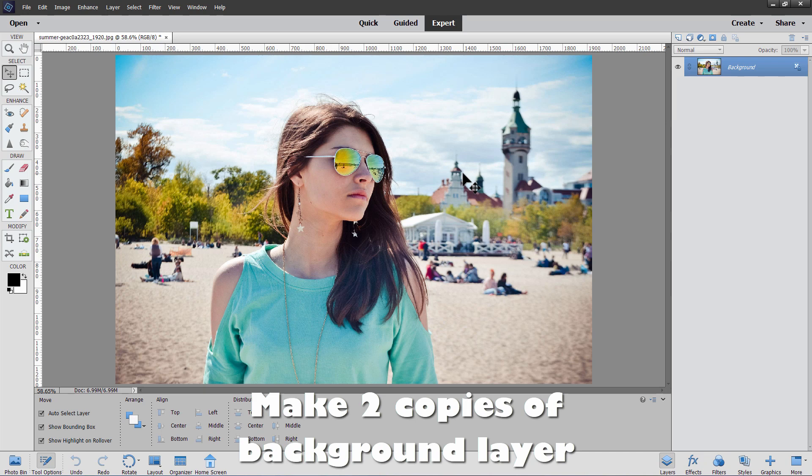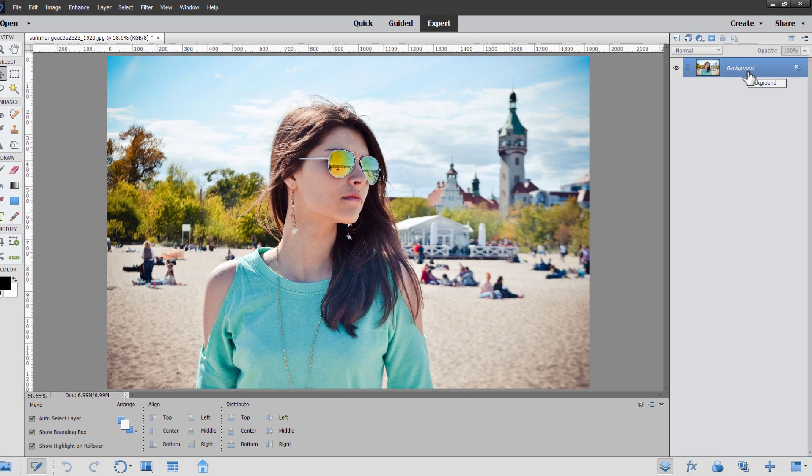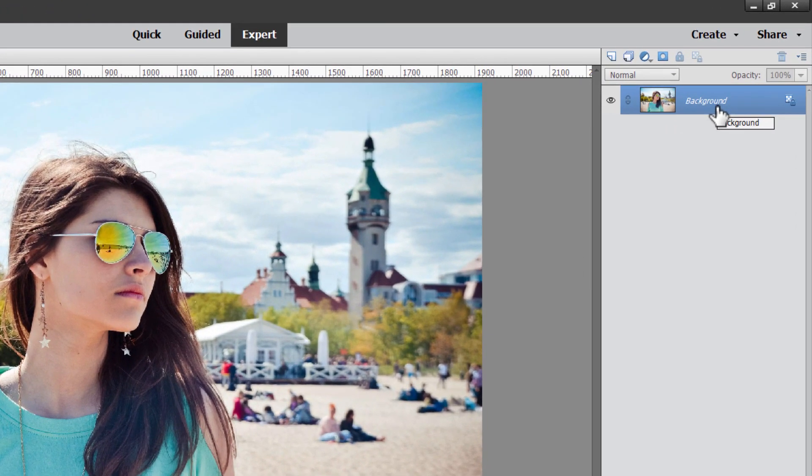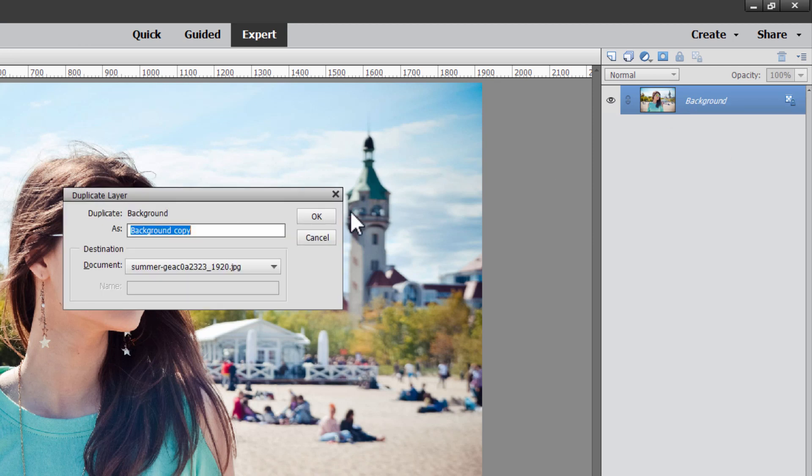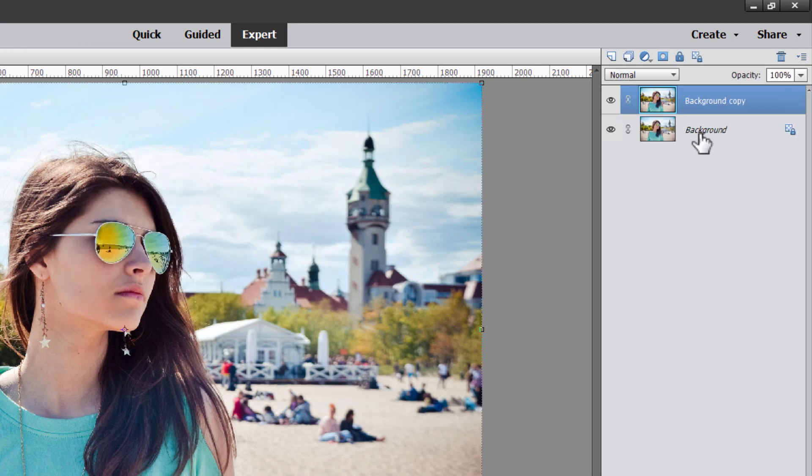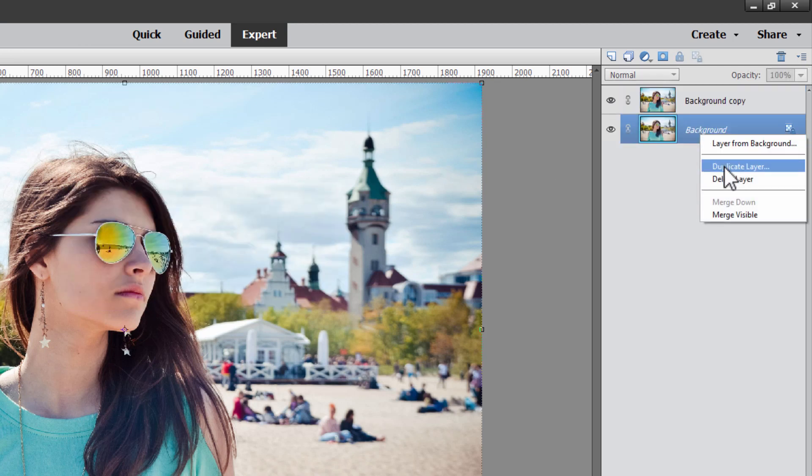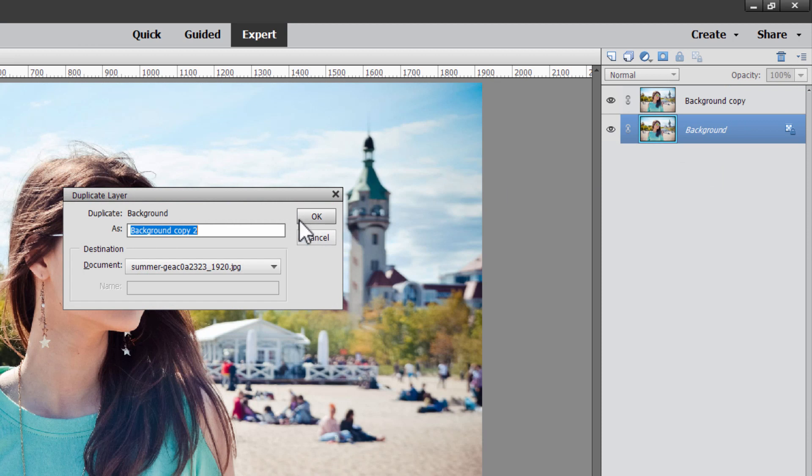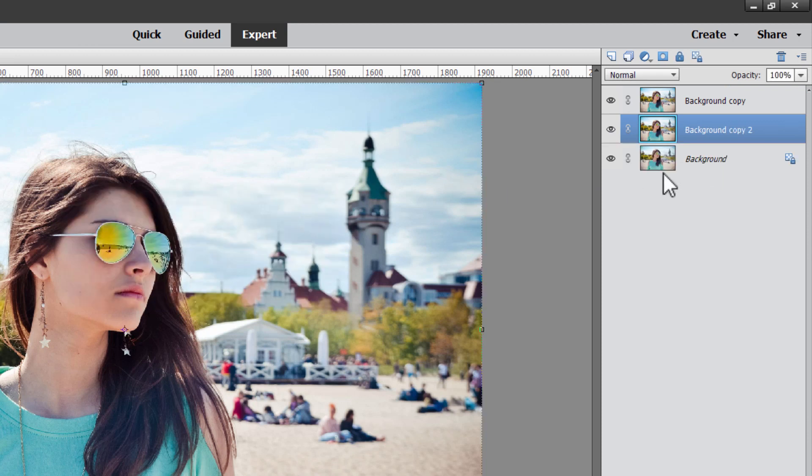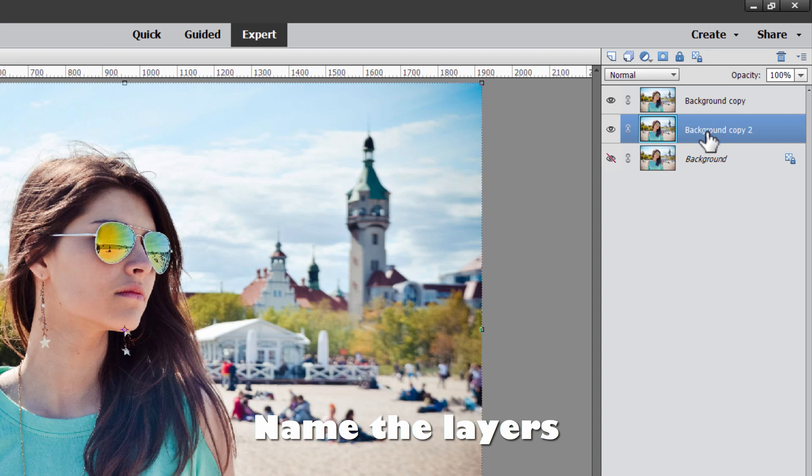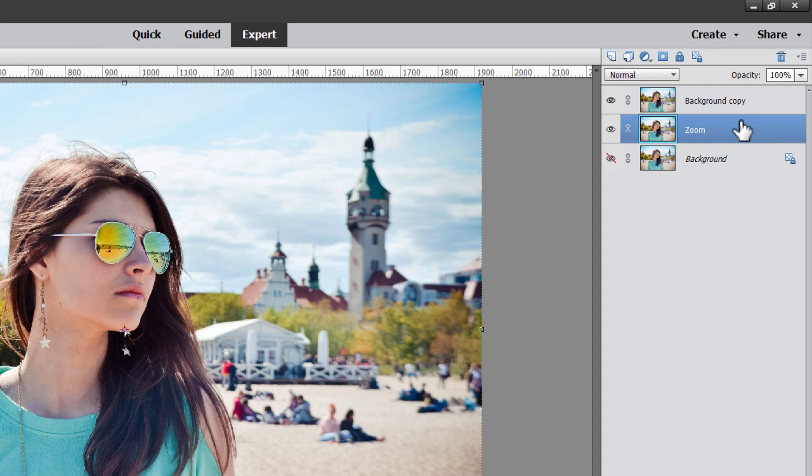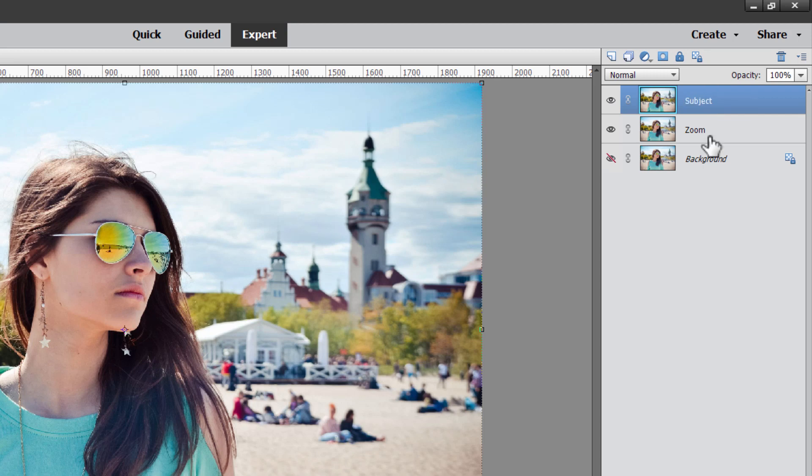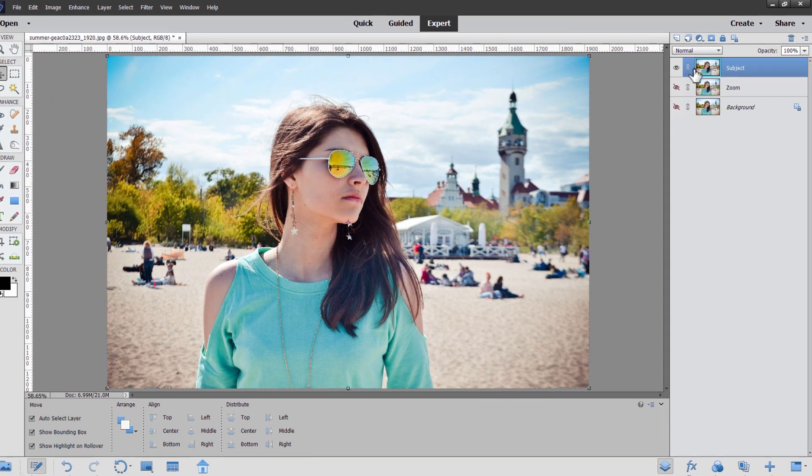Now our first step here is to make two copies of our background layer. That will leave us the background as a safety and then a layer for doing the zoom effect and a layer for the girl in the foreground. So right click versus background. Duplicate layer. Choose OK. And then do that again. Right click and duplicate layer. Choose OK. There's our two copies. Let's hide this one. If you want to name these layers up here, just click into the name like that. That'll be our zoom layer. And click on the name up here. And this is our subject layer. OK. Let's hide the zoom layer just temporarily.